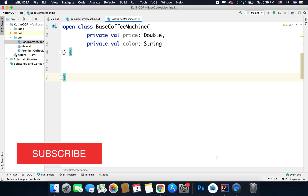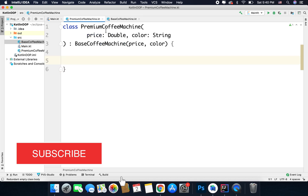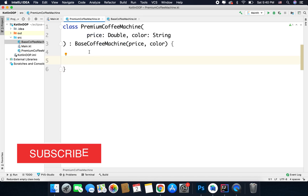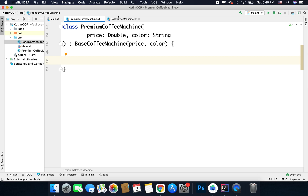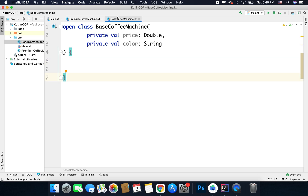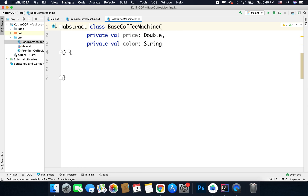Sounds confusing right? Don't worry, let's understand it practically. In the last video I created a base coffee machine, and with the help of this base coffee machine we created a premium coffee machine. Abstract class is almost the same with a little difference. When you want to create an abstract class, you do not need the open keyword — instead you write abstract like this.